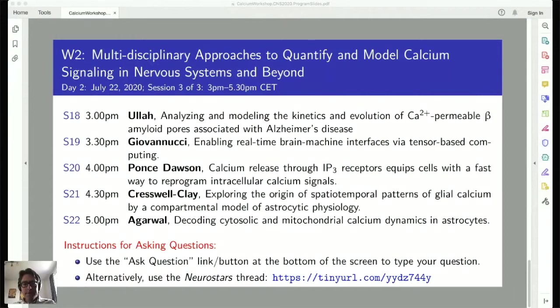Good afternoon everyone. Welcome to the final session of this workshop. I hope everyone can hear me. I would like to introduce our first speaker for this afternoon session. Please welcome Ghanim Ulla.